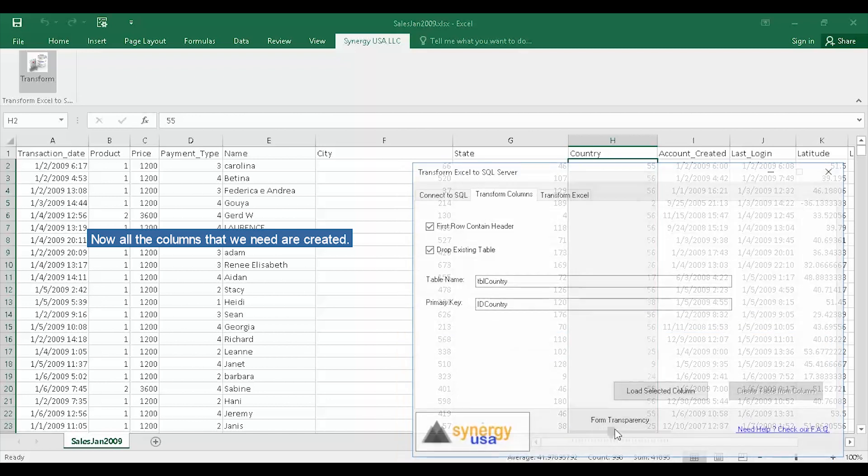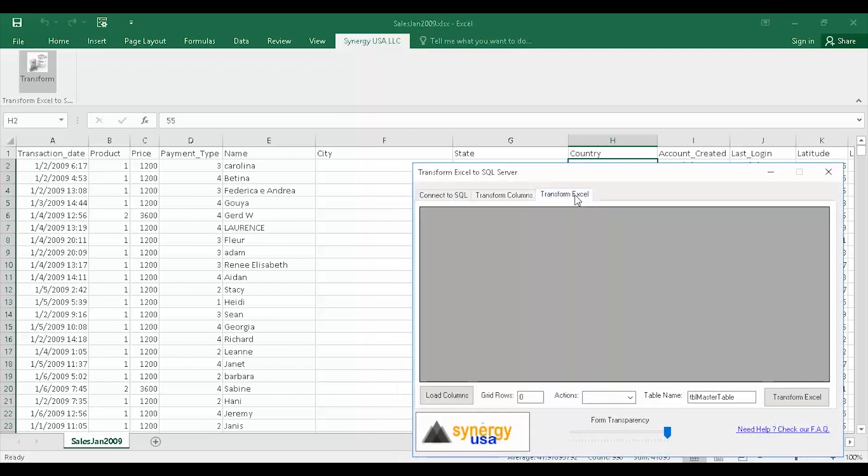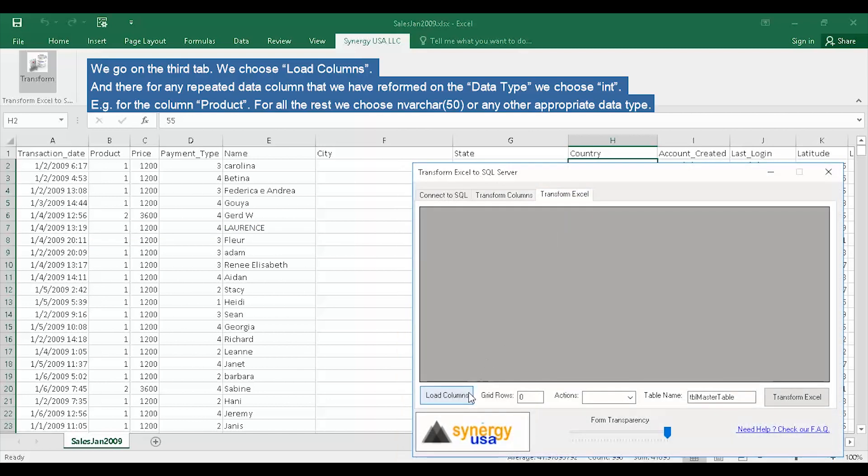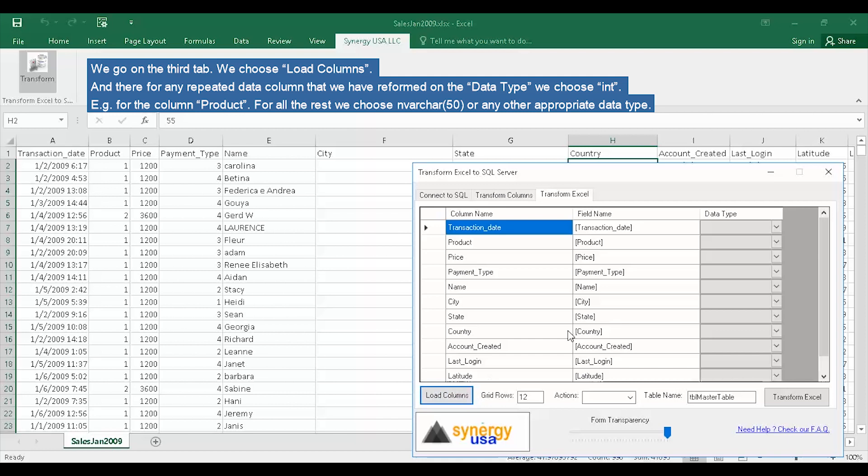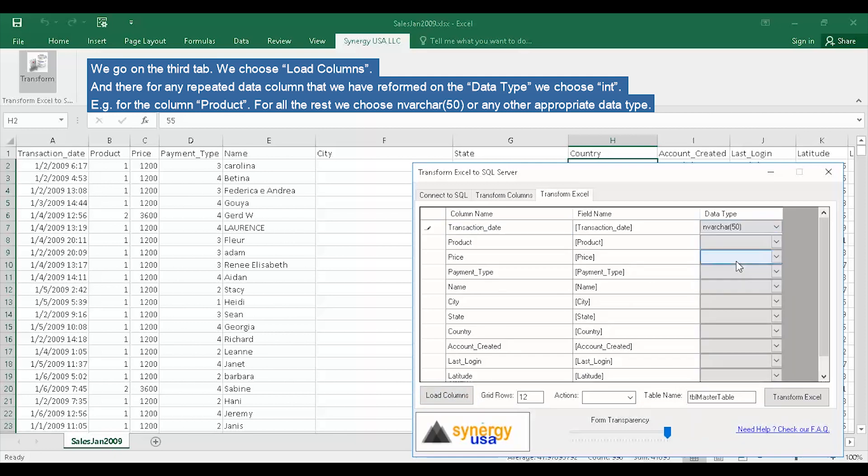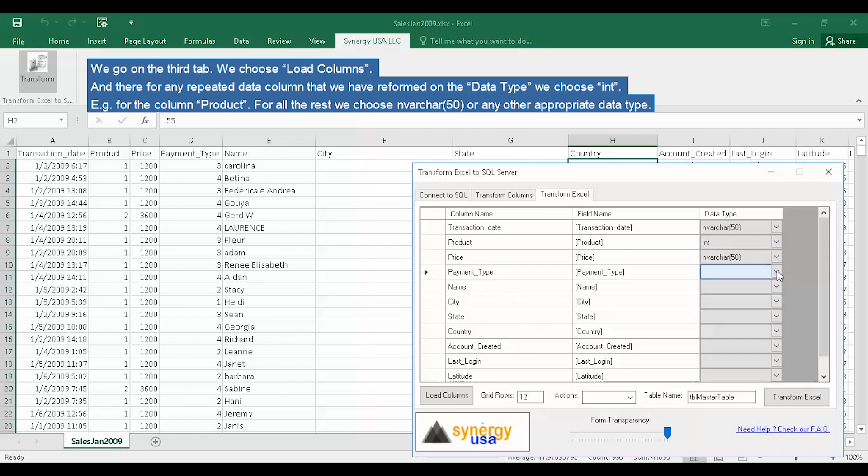We go on the third tab. We choose Load Columns. And there, for any repeated data column, we choose INT for the data type. For example, for the column Product. For all the rest, we choose nvarchar 50 or any other appropriate data type.